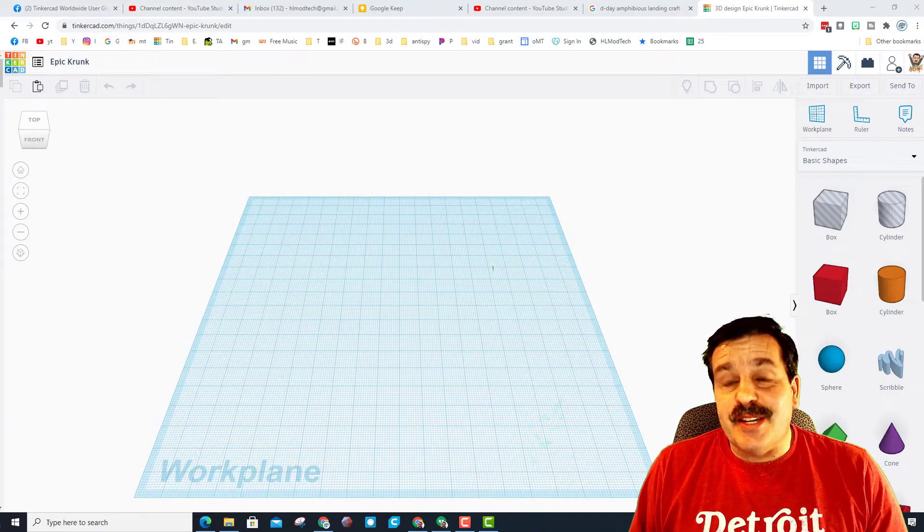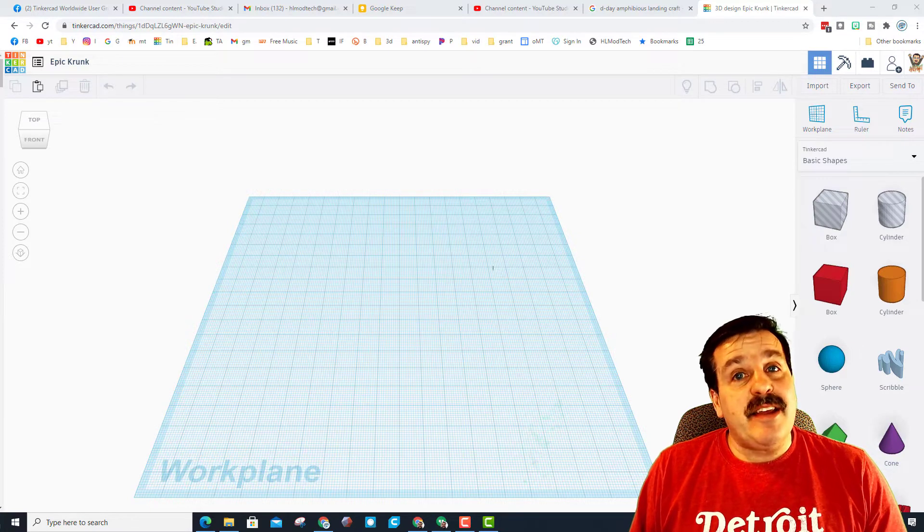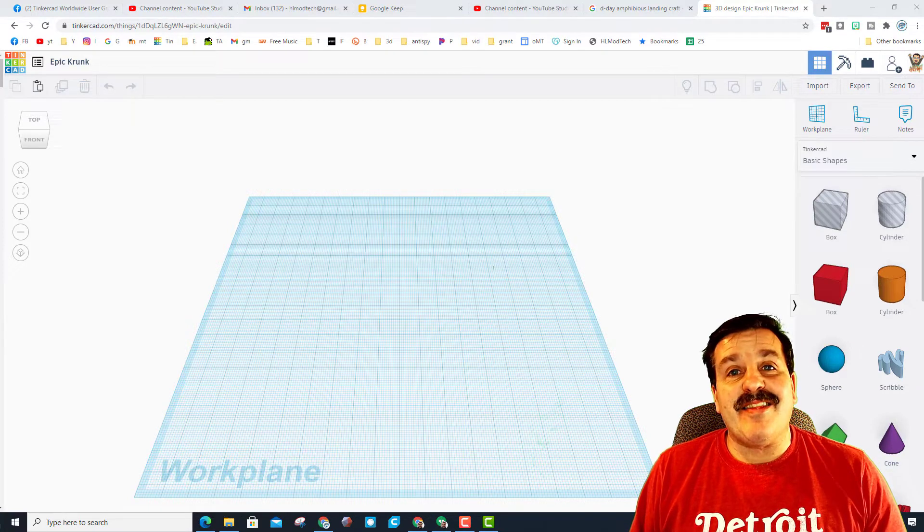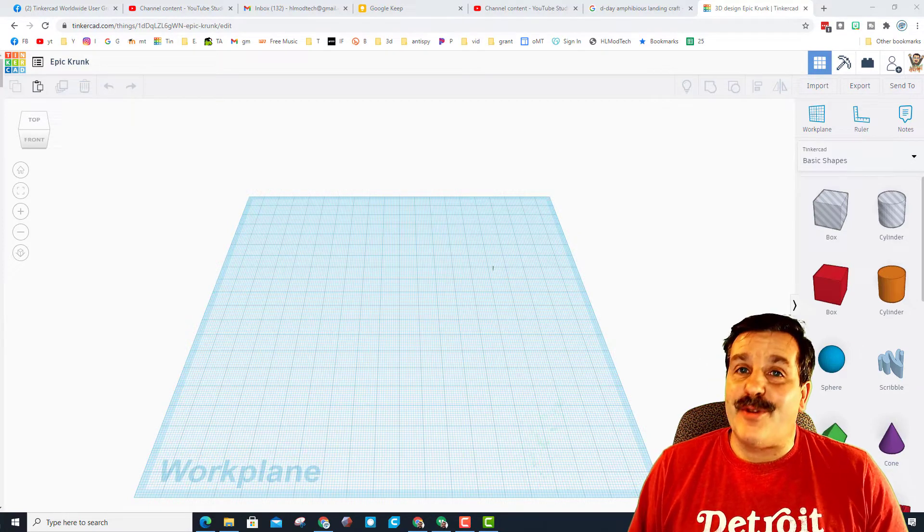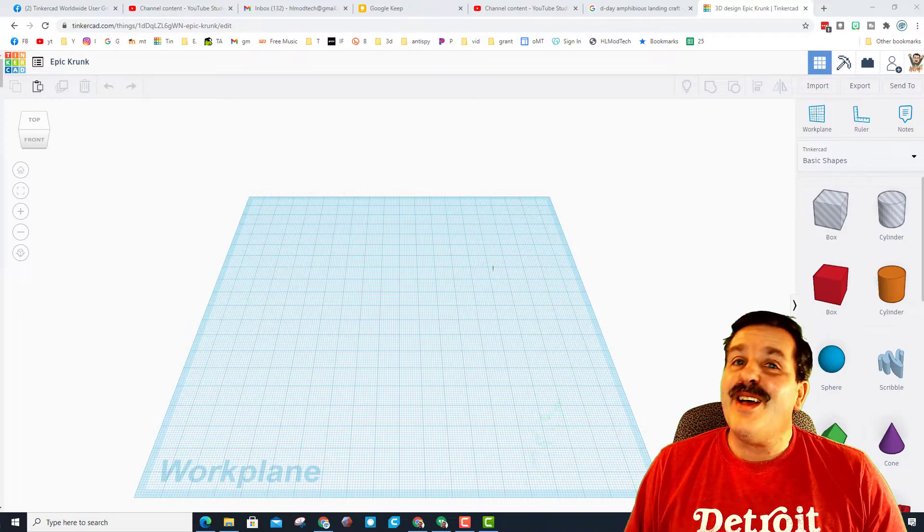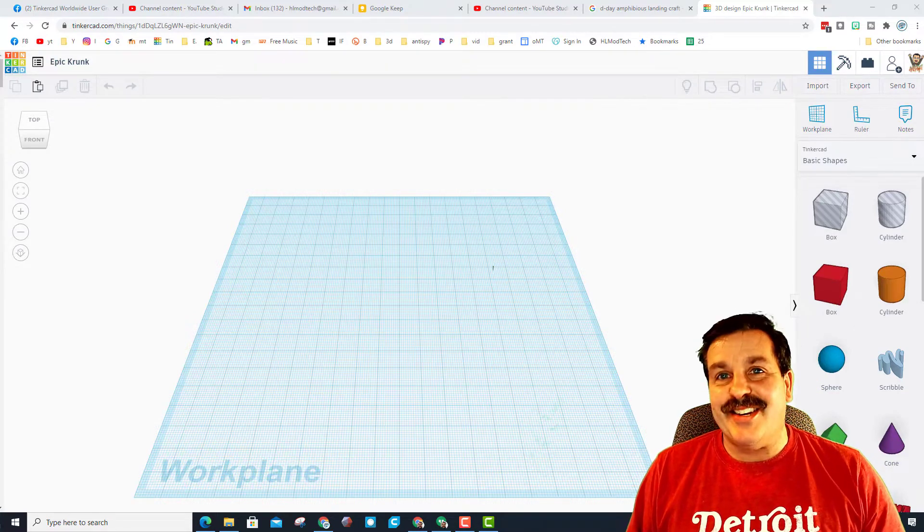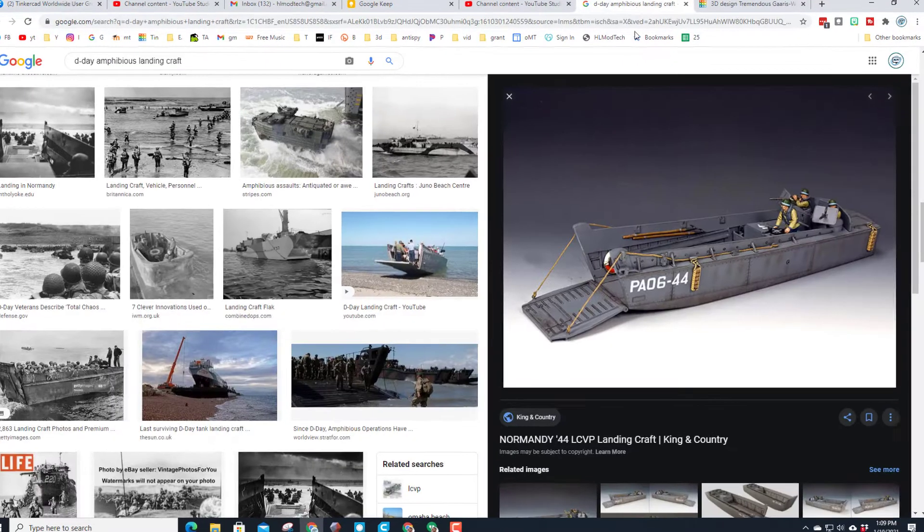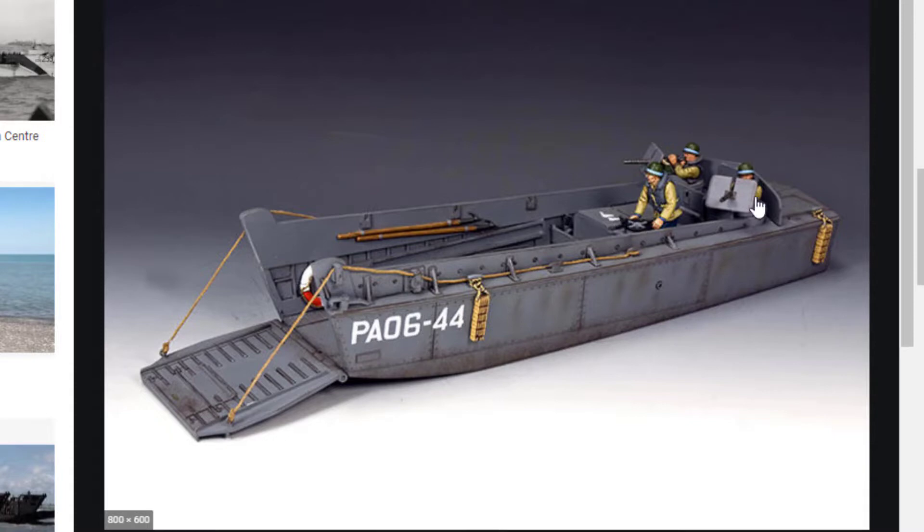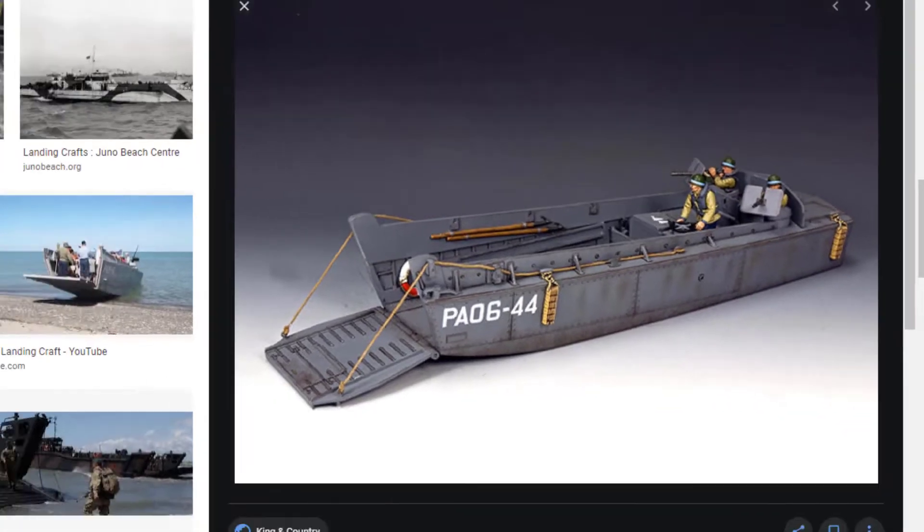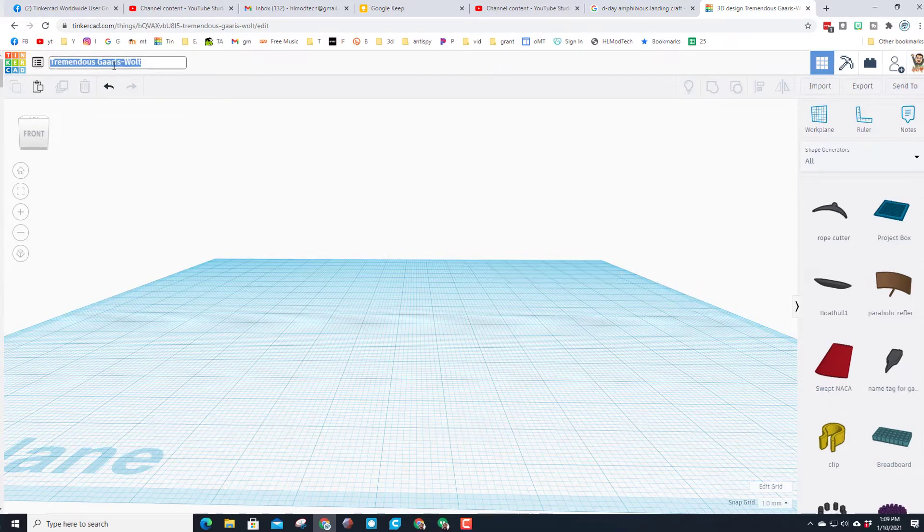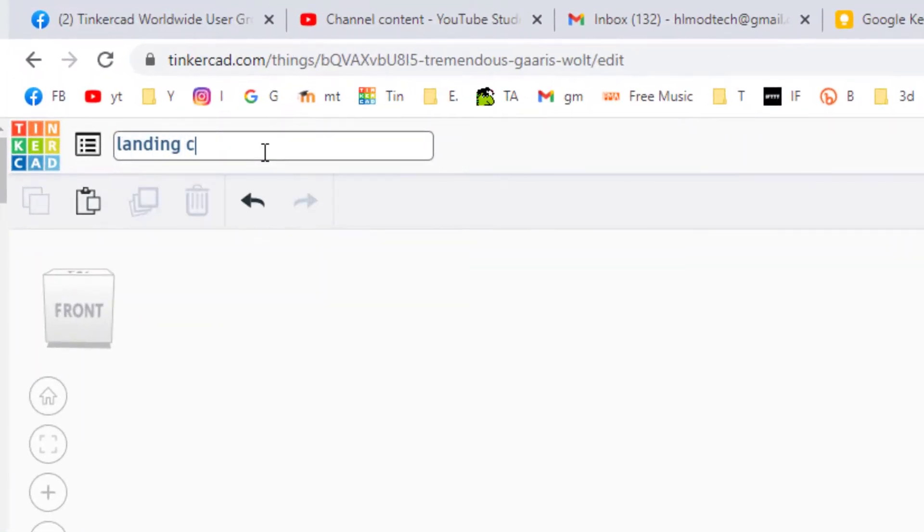Good day friends, it is me HL Mod Tech. A user asked me to create a landing craft from D-Day, so let's get cracking. First things first, this is a landing craft, kind of square. We need a way for it to open, a place for passengers, where the engine was, and some armaments. Let's start by naming it Landing Craft and I'm going to put my initials after it because that's what I always do.